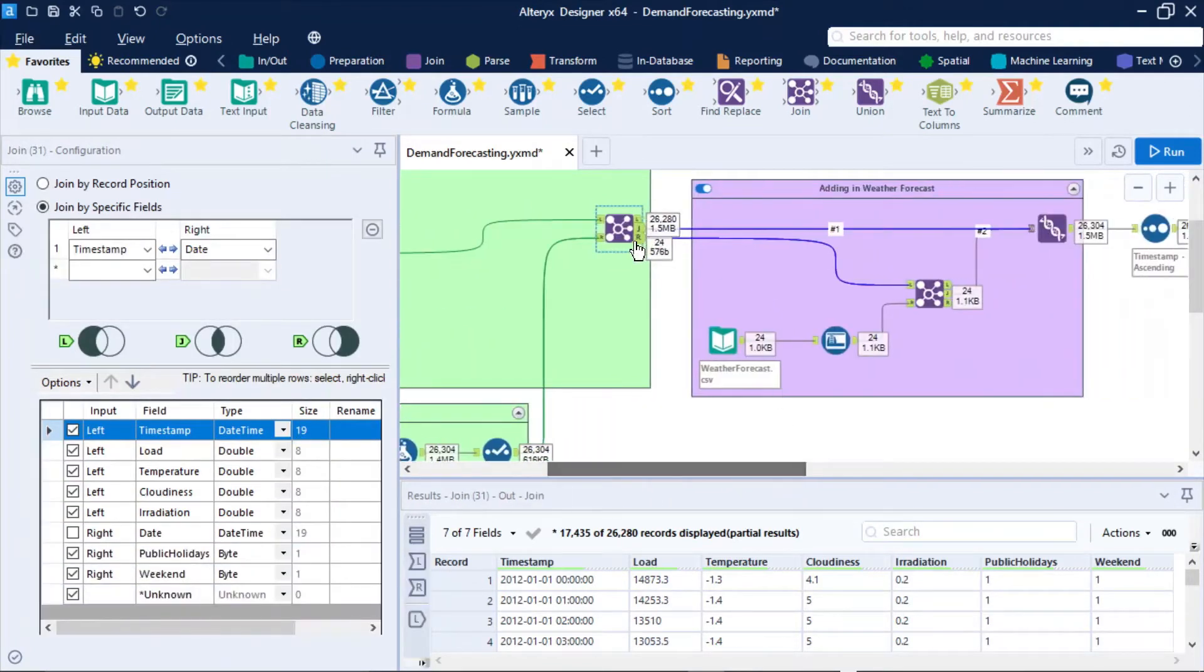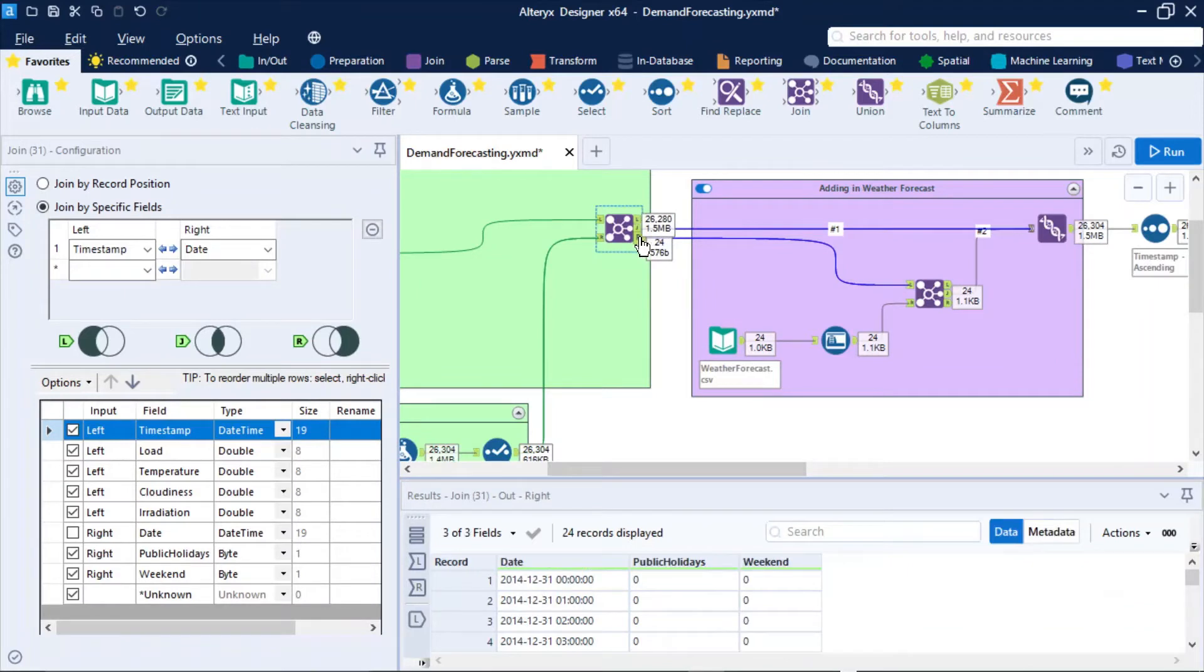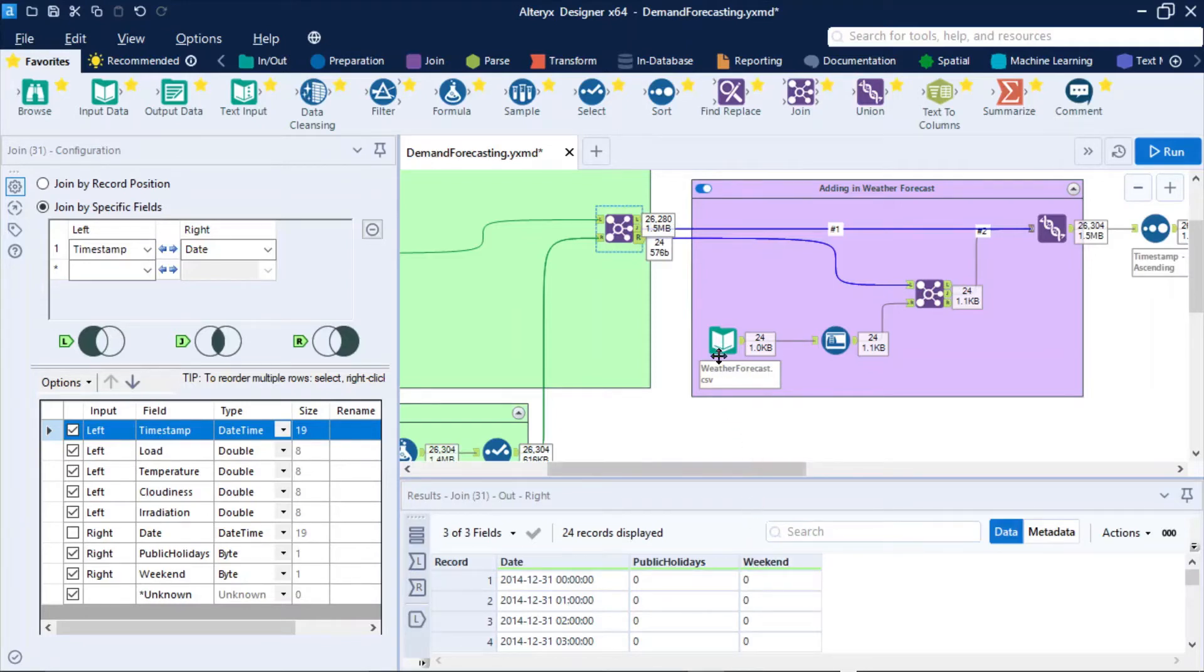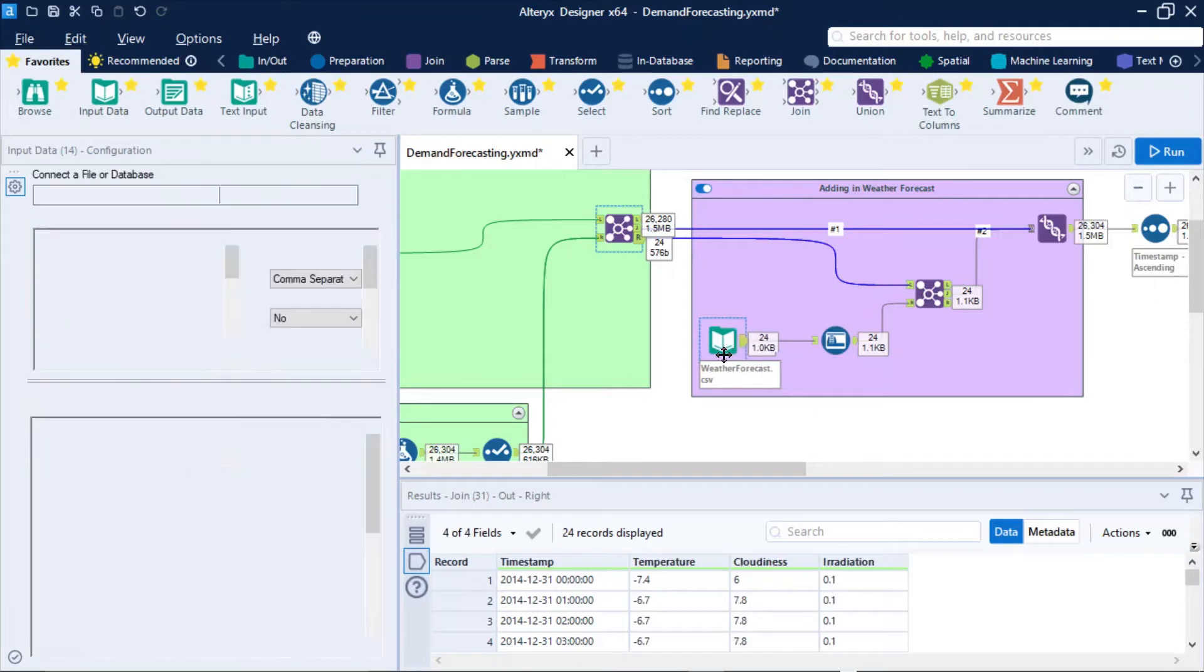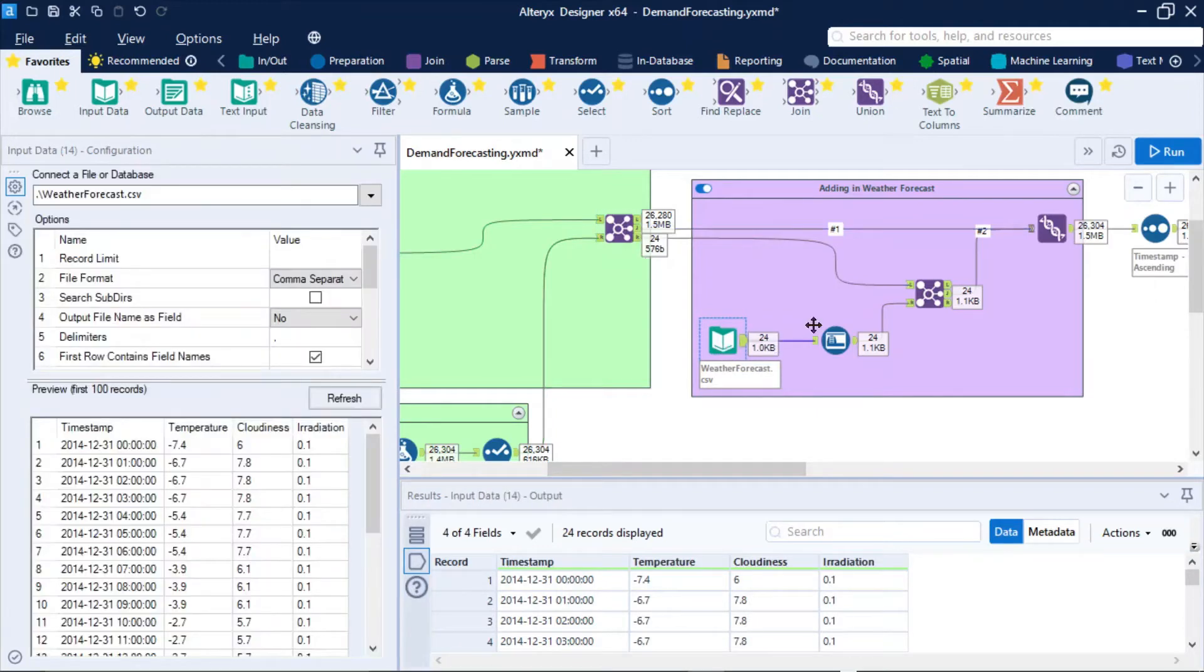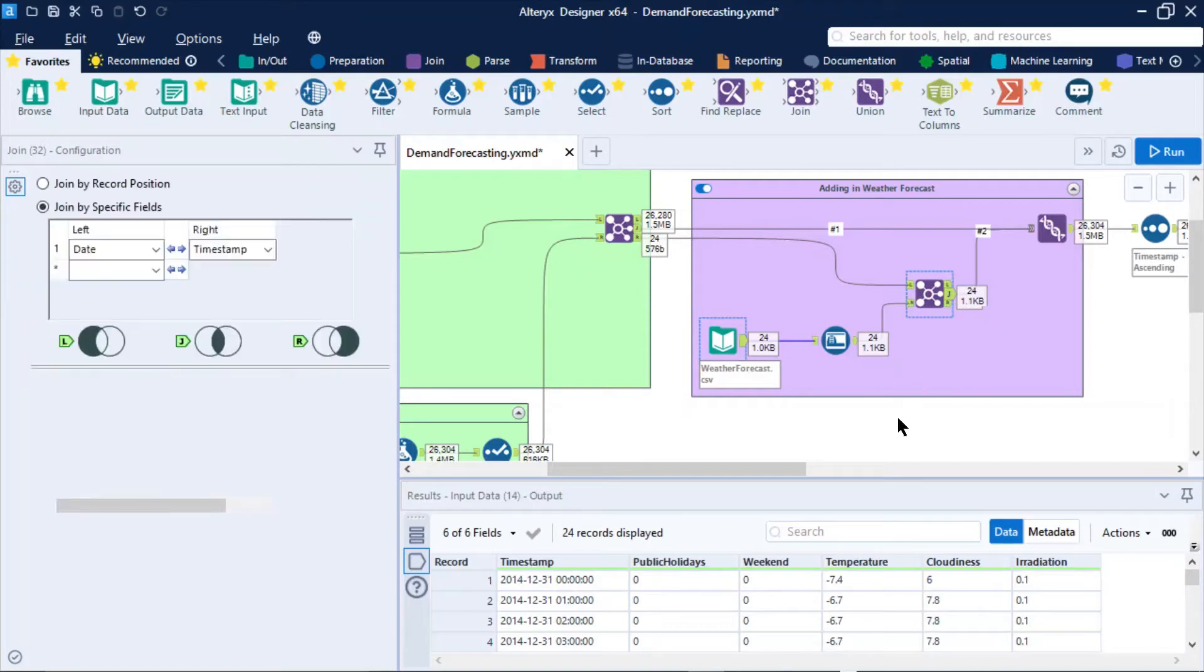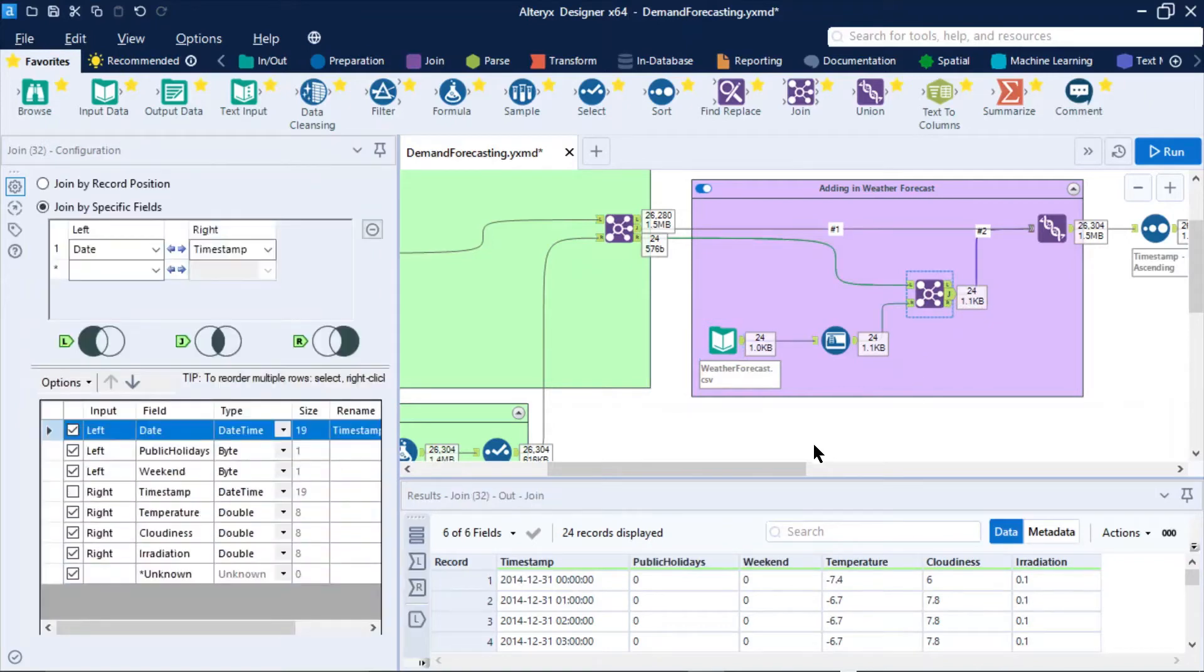What we've also got is 24 records here for 24 hours in the day that we want to forecast the load for. Now, of course, we can find out whether that's a public holiday or a weekend, but we have no idea of what the weather conditions were because it's in the future. So therefore, what we've done is taken the weather forecast for that day and then joined it up. So then we've got a view of what the weather conditions are looking to be like.